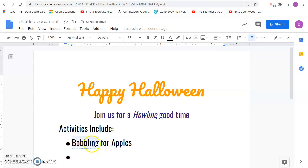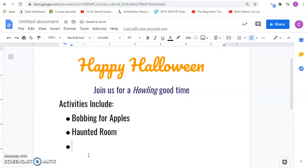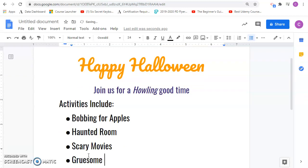Let's see if I can spell that correctly. There we go. And then haunted room.